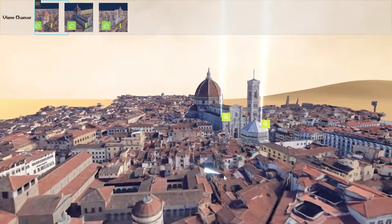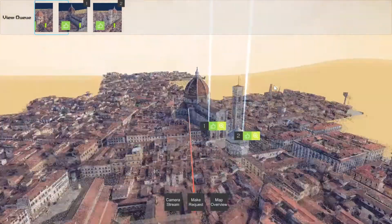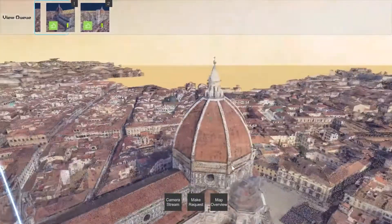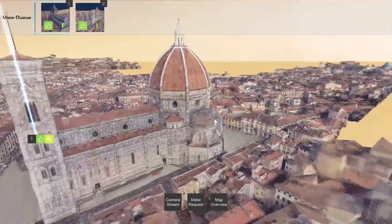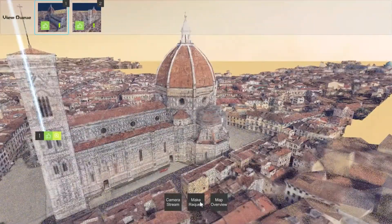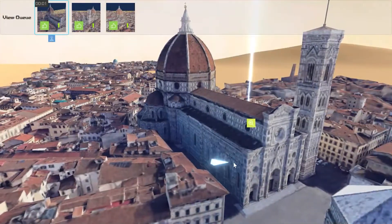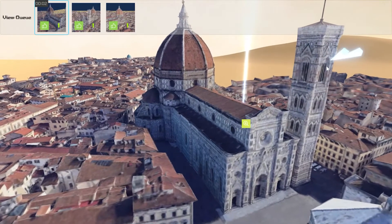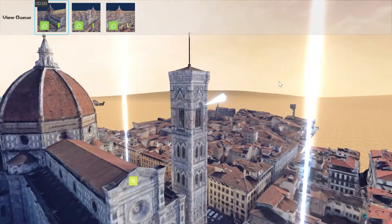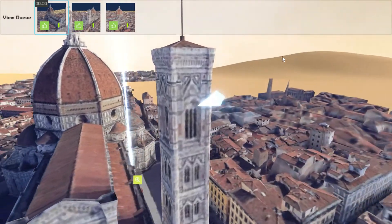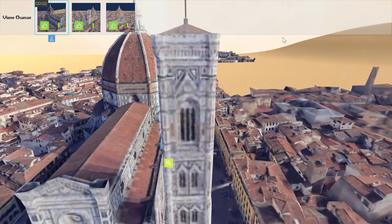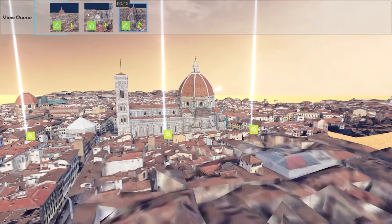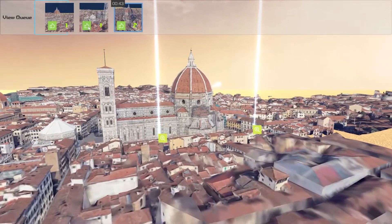We prototype Constellation in a simulated environment. Users can make requests to the drone by using a 3D environment map or directly click on the camera livestream. They can also vote for other users' requests.